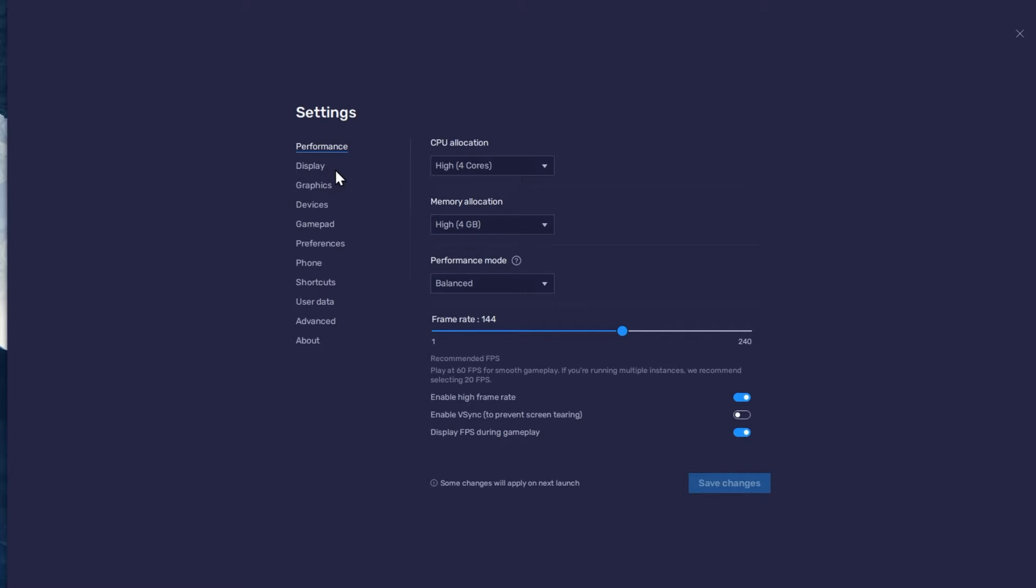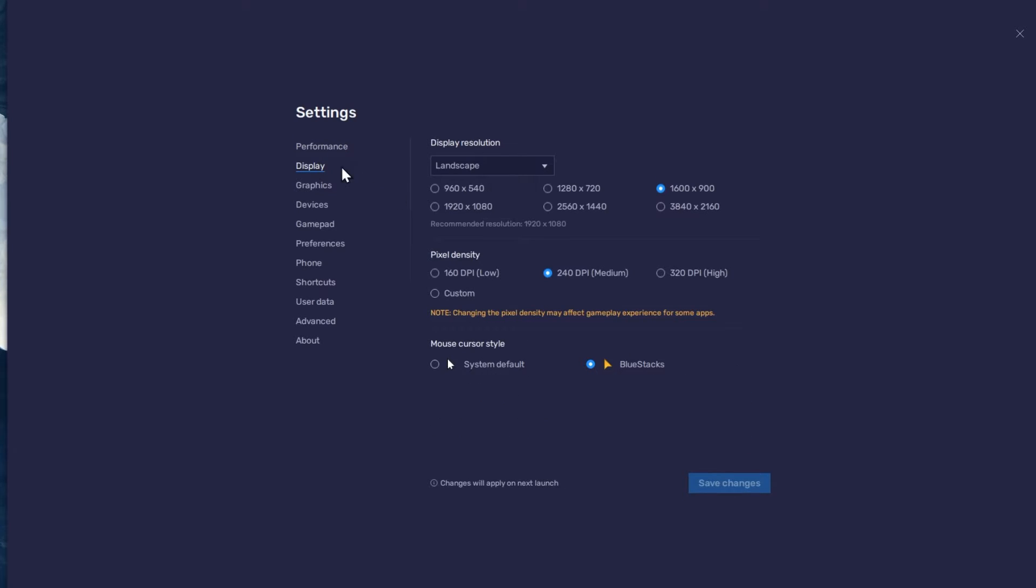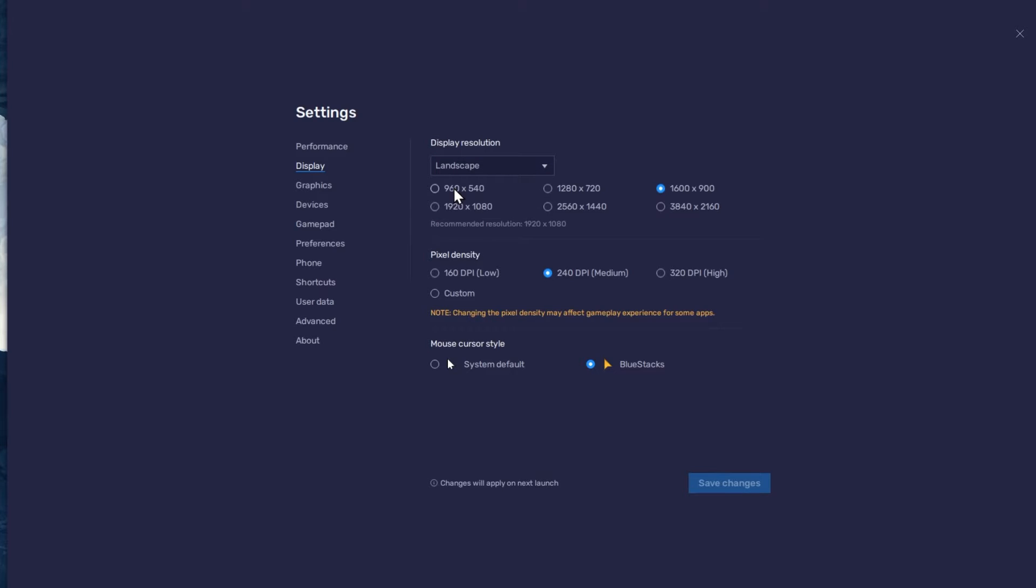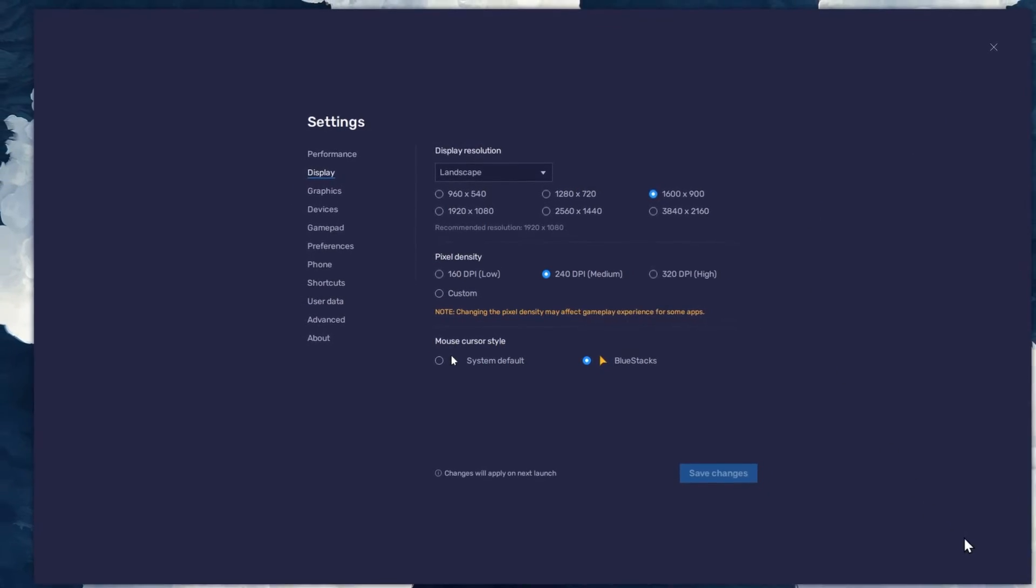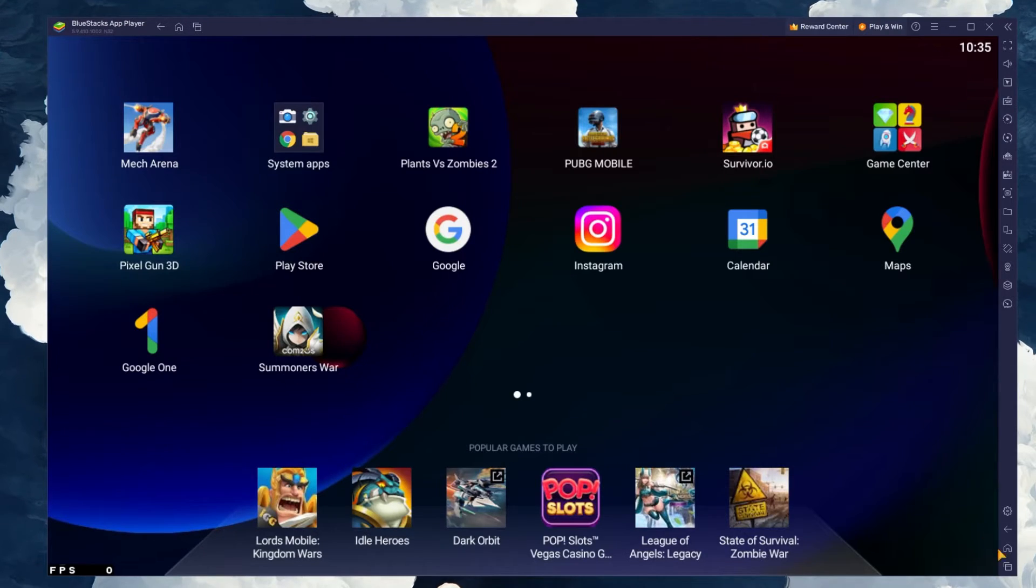In your Display settings, set the Display orientation to Landscape and choose a fitting resolution to play Summoner's War on your monitor. You can also adjust the size of this window by dragging its corners.